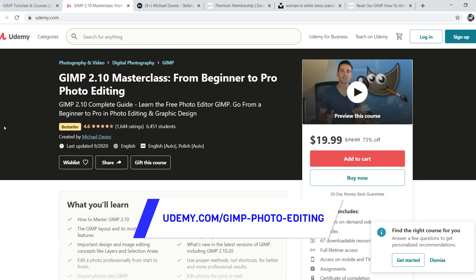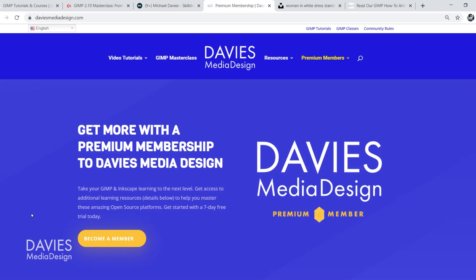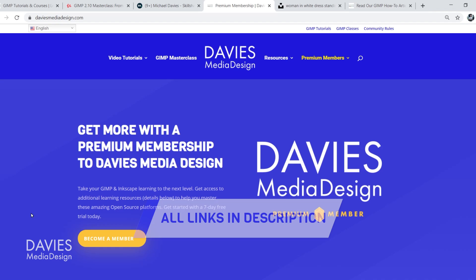You can also enroll in my GIMP 2.10 Masterclass from Beginner to Pro Photo Editing on Udemy. You can enroll in any of my Skillshare classes by visiting GIMPschool.com. And as I mentioned you can get more with a premium membership to Davies Media Design, and I'll include a link to this as well as all the relevant links from this tutorial in the description of the video.